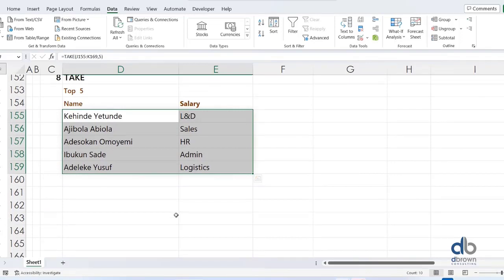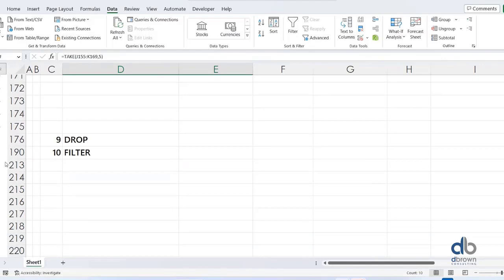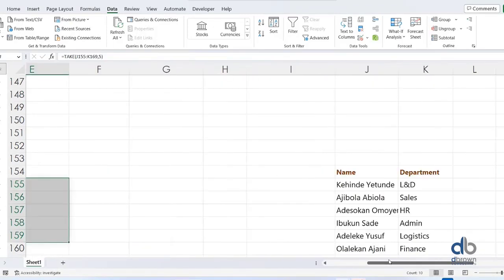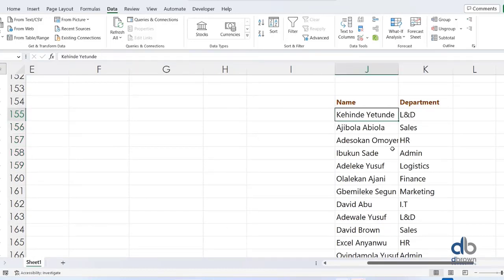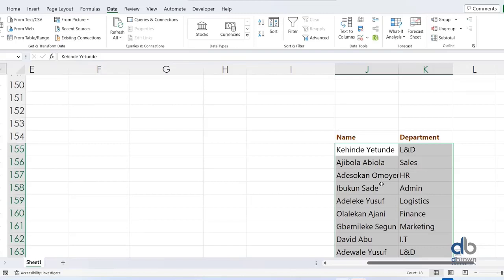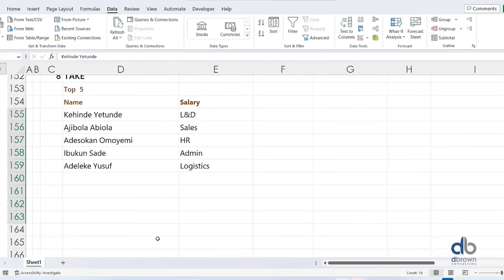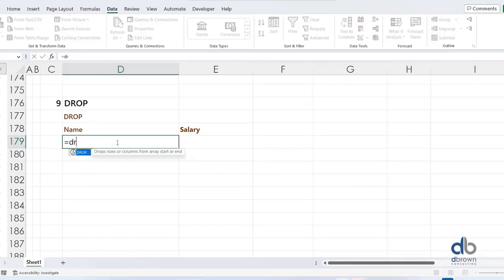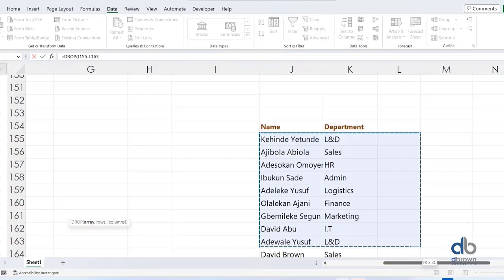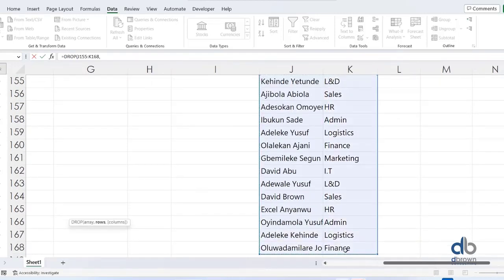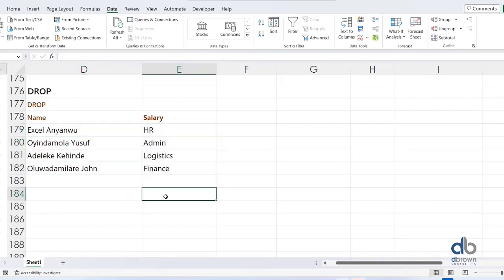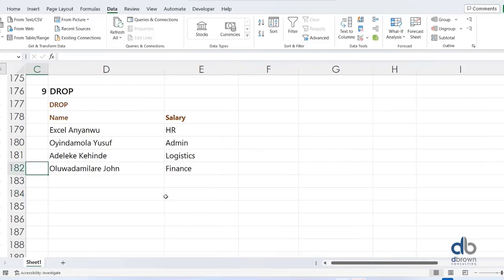The reverse of TAKE is DROP, which is my top nine. DROP means: out of this table, which rows do you want to drop? I can say drop the first 10 rows and give me the remaining ones. For example, equals DROP, select the array, put comma 10, and it drops the first 10 rows and returns whatever remains — which in this case is just 4 rows. This dynamic formula is amazing.